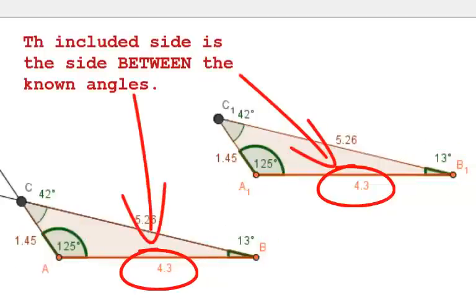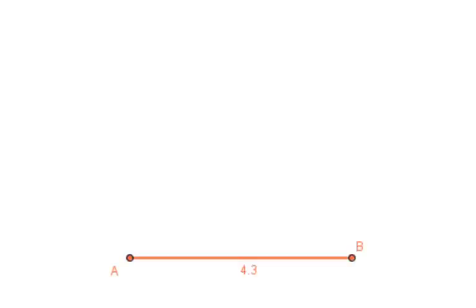Let's see why this is true. Here, I'm going to construct a triangle with a side length of 4.3 and two angles, one 125 degrees and the second 13 degrees.